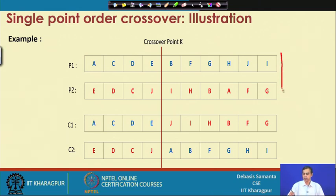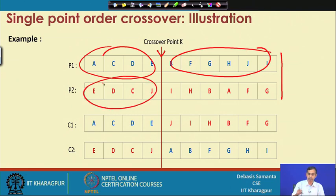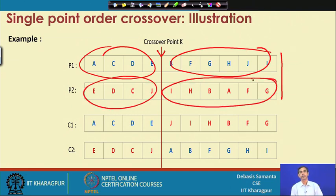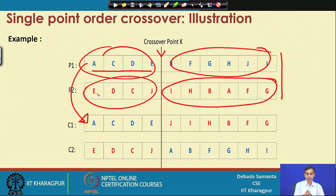As an illustration, these are two parent solutions P1 and P2, with a random k point dividing the left schema and right schema. The left schema of P1 is copied to C1. For the remaining positions, we copy from P2 — but E is already present so it cannot be copied, D cannot be copied, C cannot be copied, but J is not present so J is copied, then I, H, B are copied, A cannot be copied, F and G are copied.